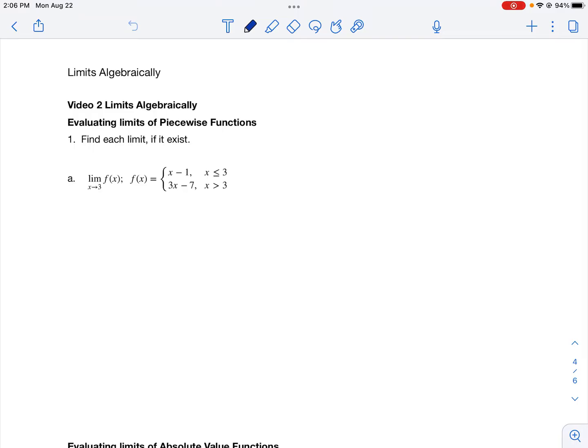Let's talk about finding a limit of piecewise functions. If I'm doing the limit as x approaches a number, and that number is completely enclosed within one piece of the piecewise function, I'd do it like normal. But if it happens to be the number where the pieces divide — like in this example, x equals 3, and 3 is where the two pieces split — something different applies.